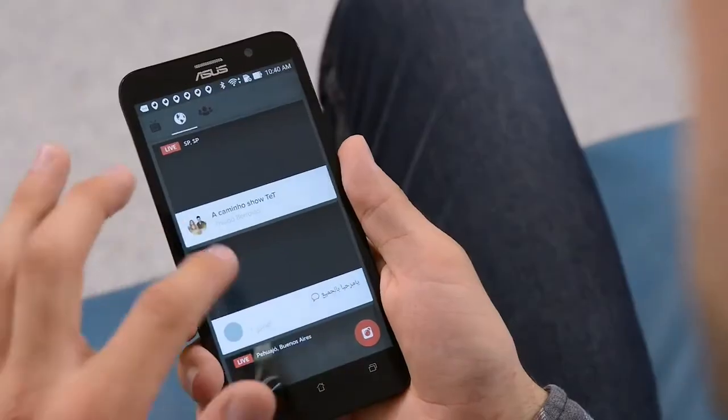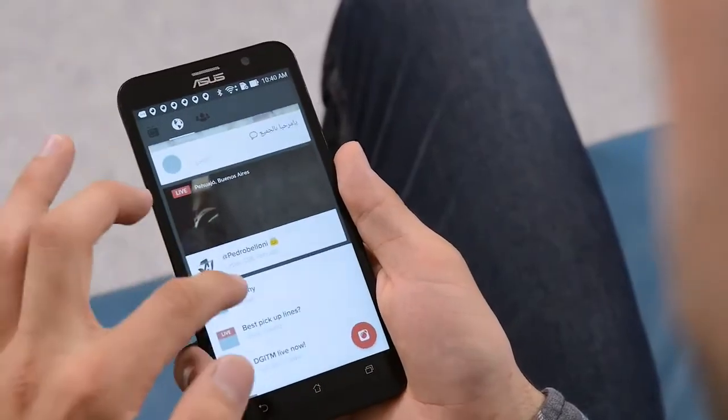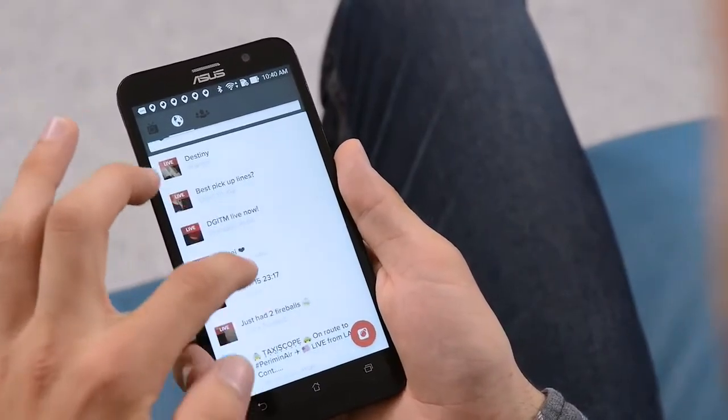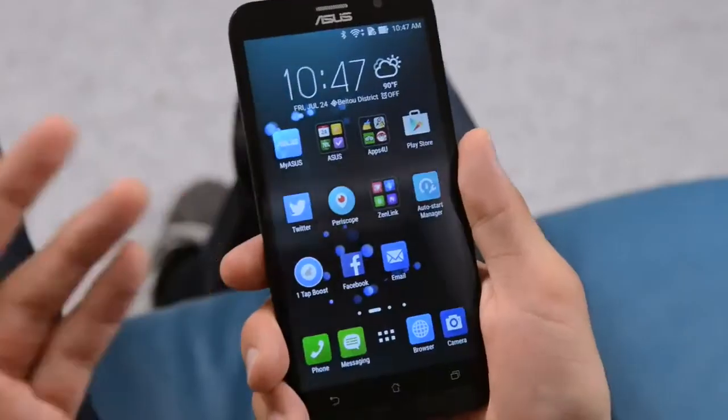The great thing about live streaming on your mobile phone is that you can share all kinds of moments, from a celebrity walking by to a breaking news event. Or if you see something funny on the street, you can instantly broadcast it as it happens.